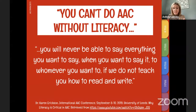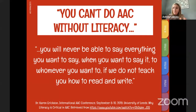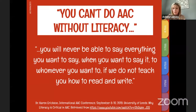Tying in the AAC piece — if you haven't seen the YouTube video by Dr. Karen Erickson, it is so powerful. One of the things she says is you can't do AAC without literacy. No matter how many single words or phrases we program into an AAC system, it's never all going to be there. There will always be a fringe word — a favorite restaurant, a friend's name — that I can't communicate without the ability to write with letters and orthography. You really can't do AAC without literacy.